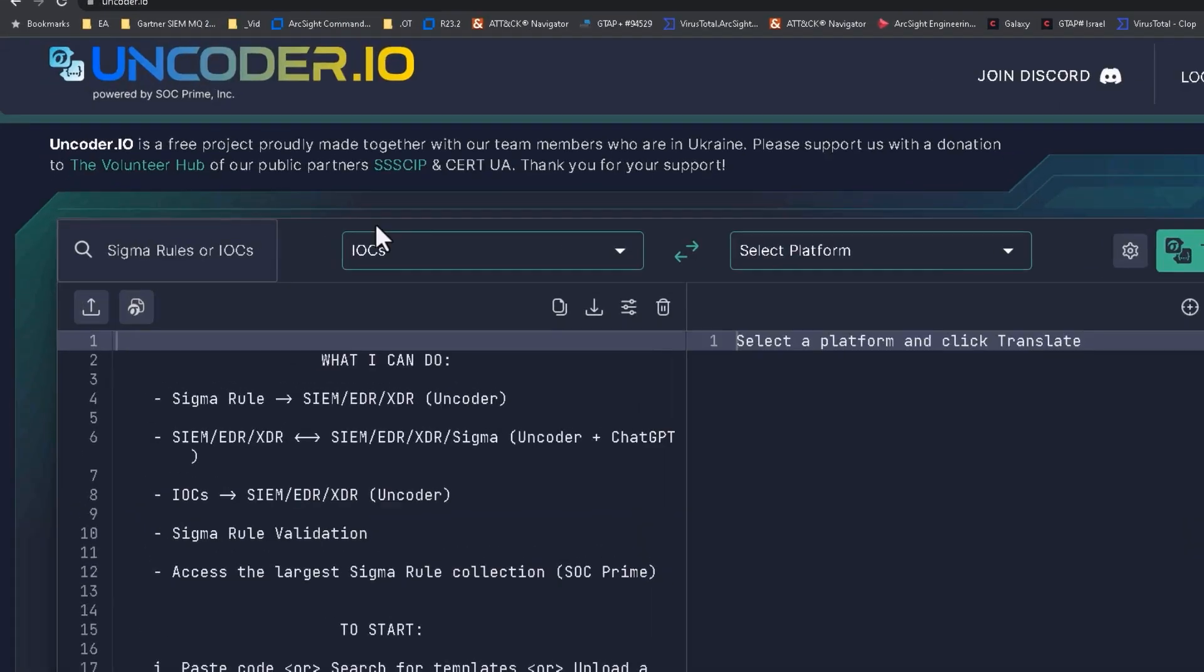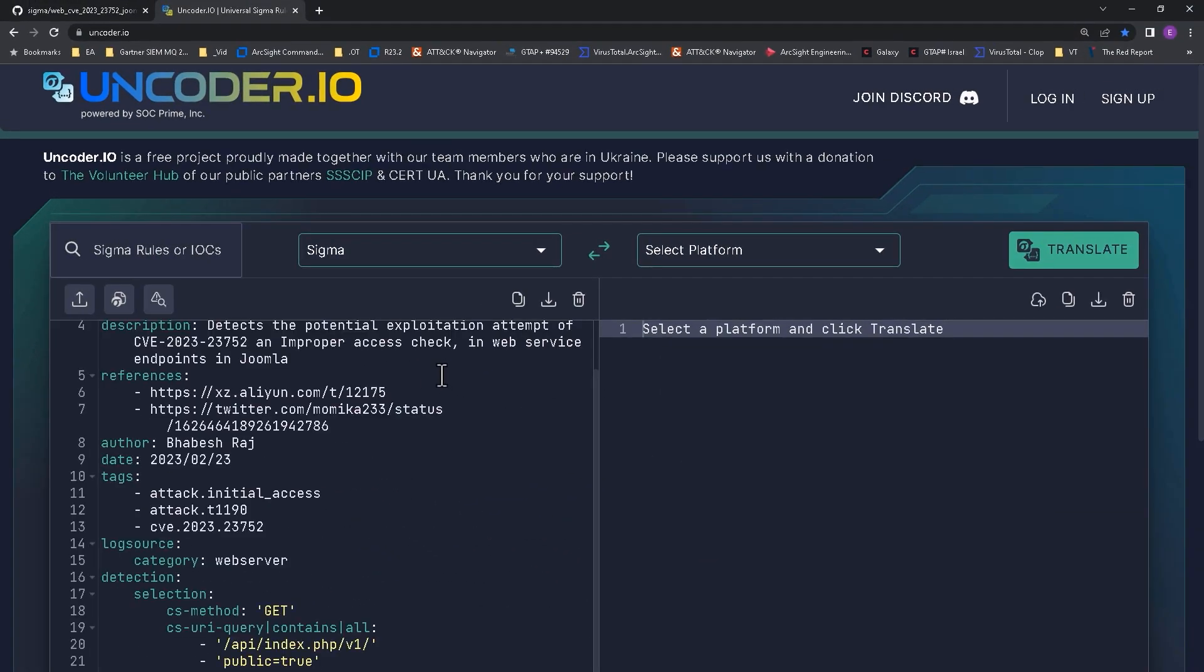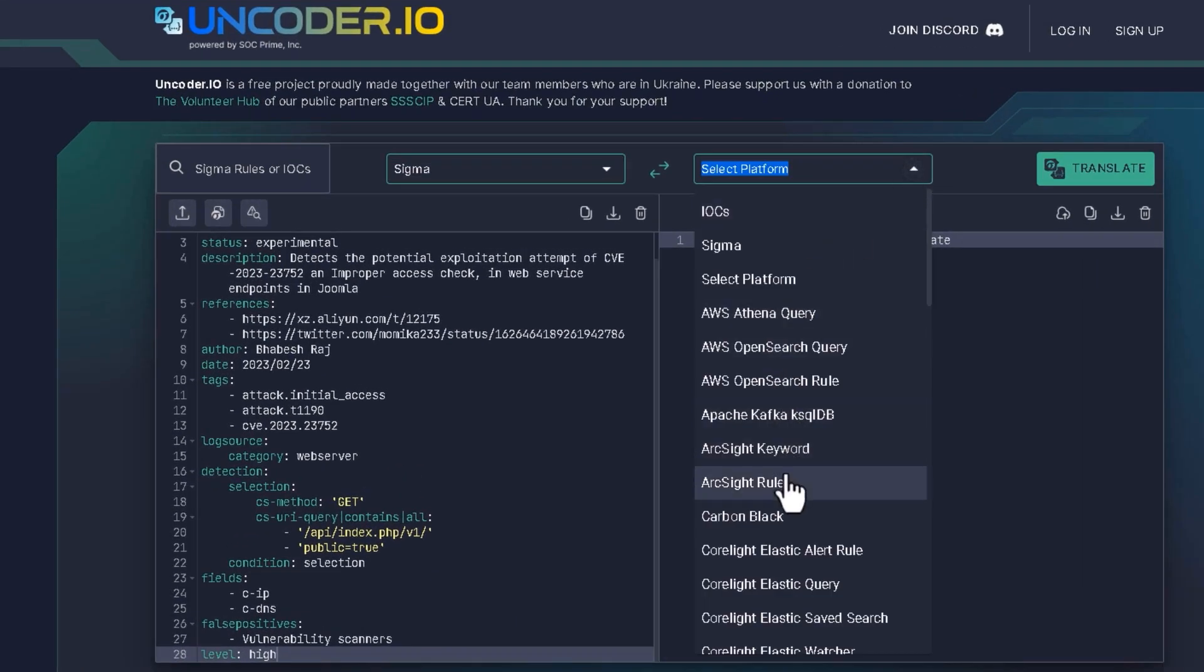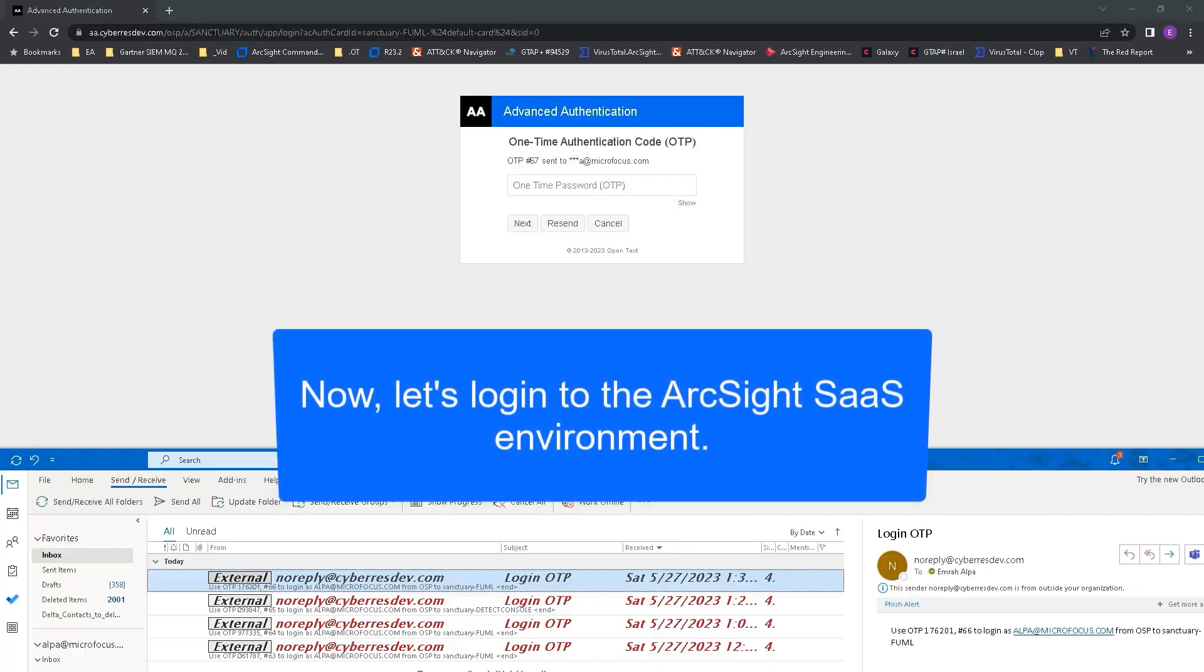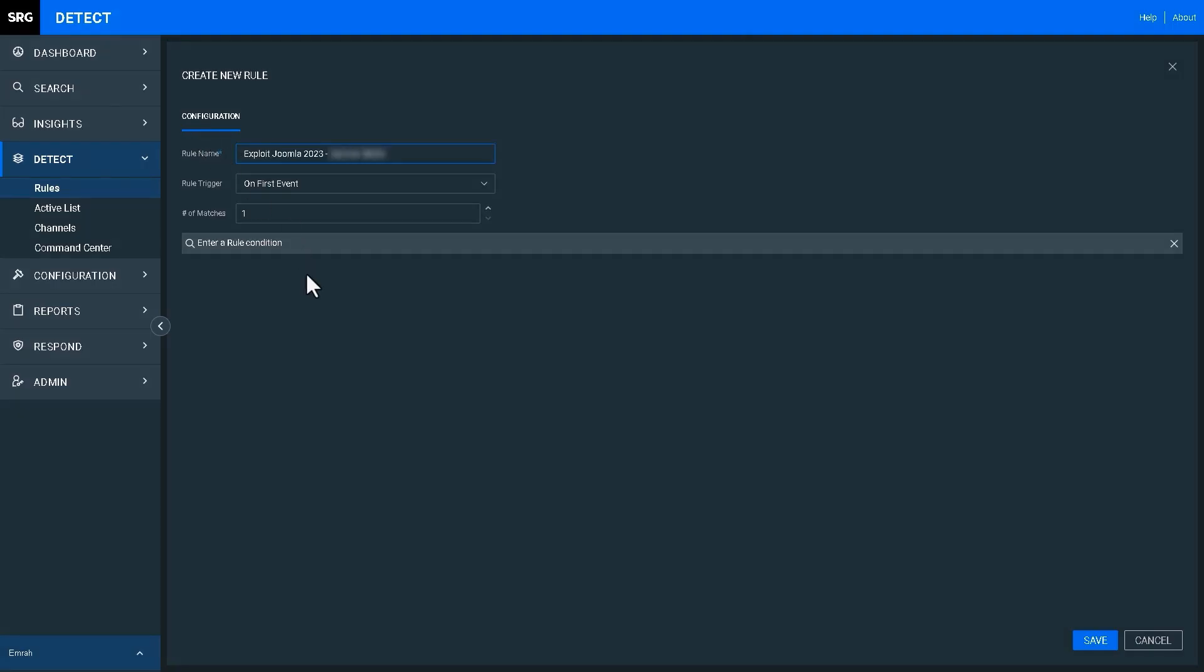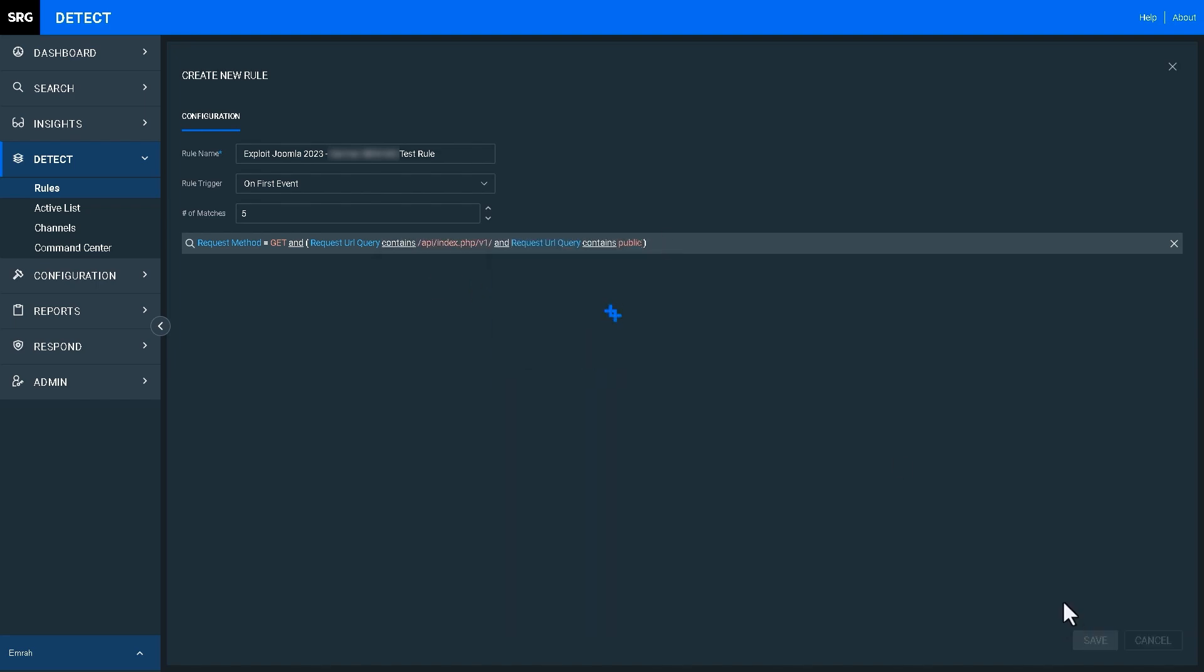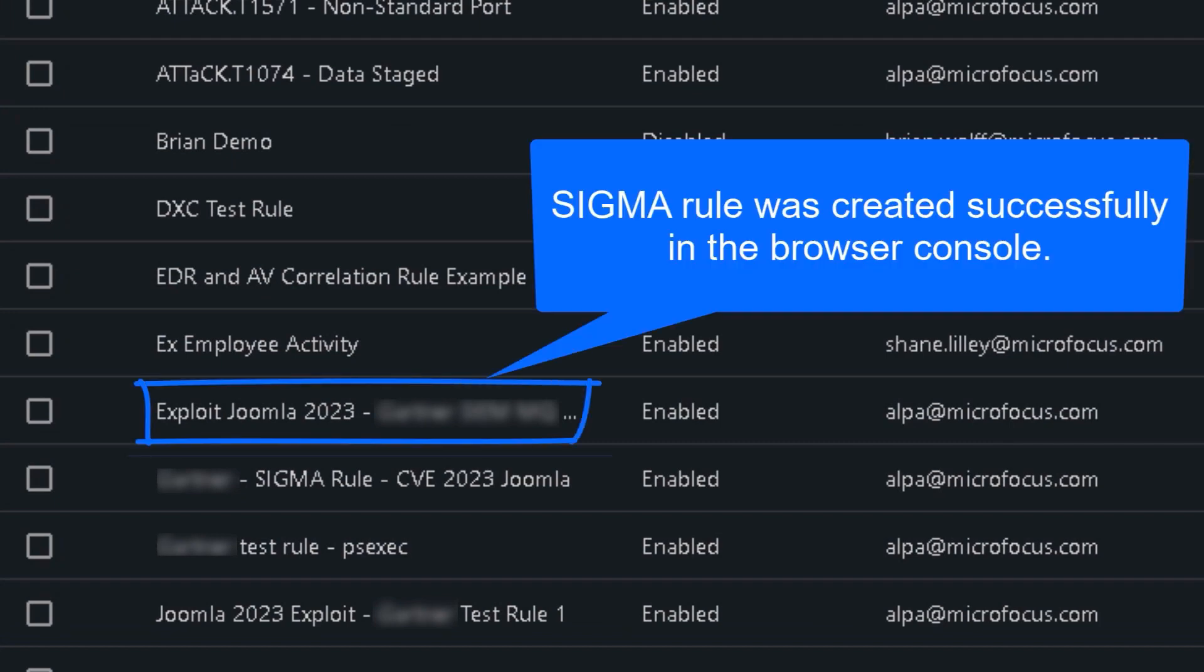I now go to uncoder.io, which is a public online utility for Sigma rule conversions. First I convert the Sigma rule into ArcSight. Then I log into ArcSight's SAS and open up detects web-based correlation rule wizard. I type in the name. Then I enter the correlation rule logic, using dropdown, logical operators, and other ease-of-use functions. I have now created my ArcSight rule, which is a replica of this public Sigma rule.